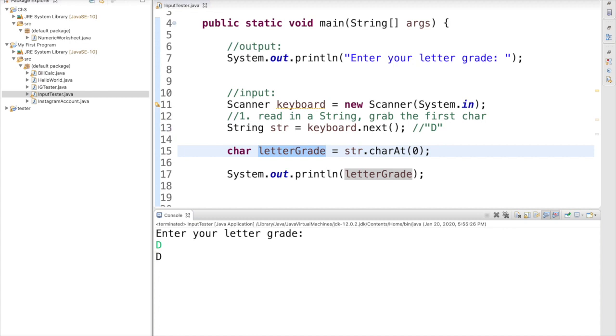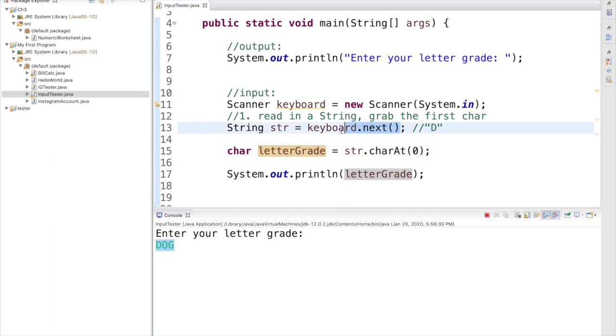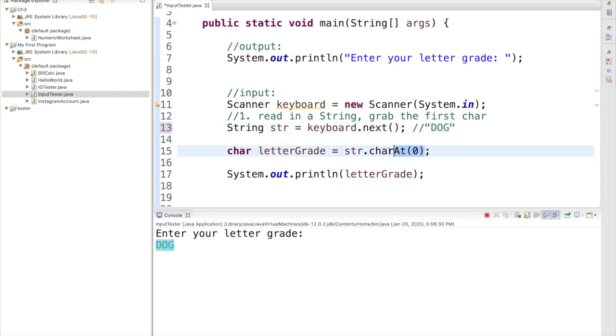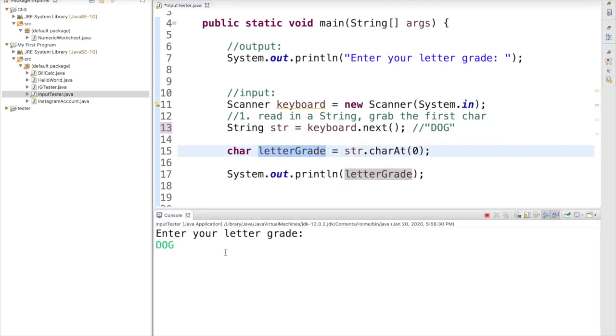Now just to run through one more brief example, if the user were to enter something that was not just one character, like here they entered the word dog, the entire word dog would be read in and stored in this string str. Let me annotate. But then this extracts just the first char, again, just that first character, storing it in letterGrade, and if I push enter, you can see only the letter grade was stored.